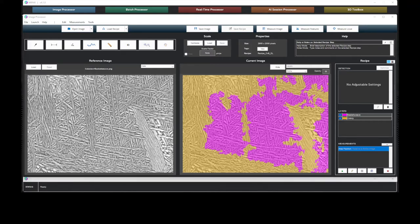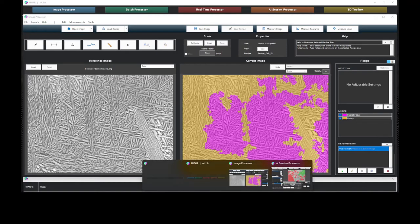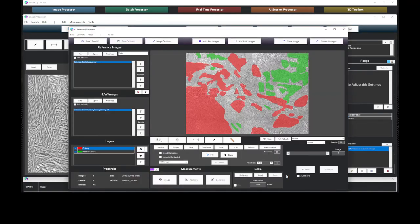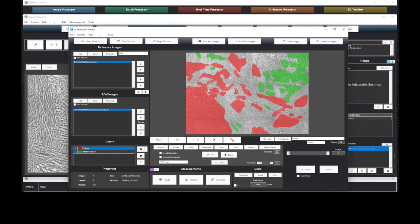Now, let's quickly take a look at the training setup for this model. The operator simply highlighted some regions of the colony and basket weave microstructures. We can see that even with some quick annotations, our artificial intelligence trainer is capable of achieving some amazing results.